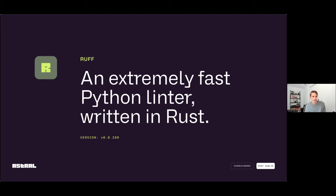The way I've structured this talk: I think what Ruff is is probably the least interesting thing to people here. They're probably interested in how it works and how it was built. But I am going to start by talking a little bit about what Ruff is and how it came to be created. Then I'm going to talk about how Ruff works, and then at the end I want to go deep on performance and some of the specific things that we've done in Ruff to improve performance.